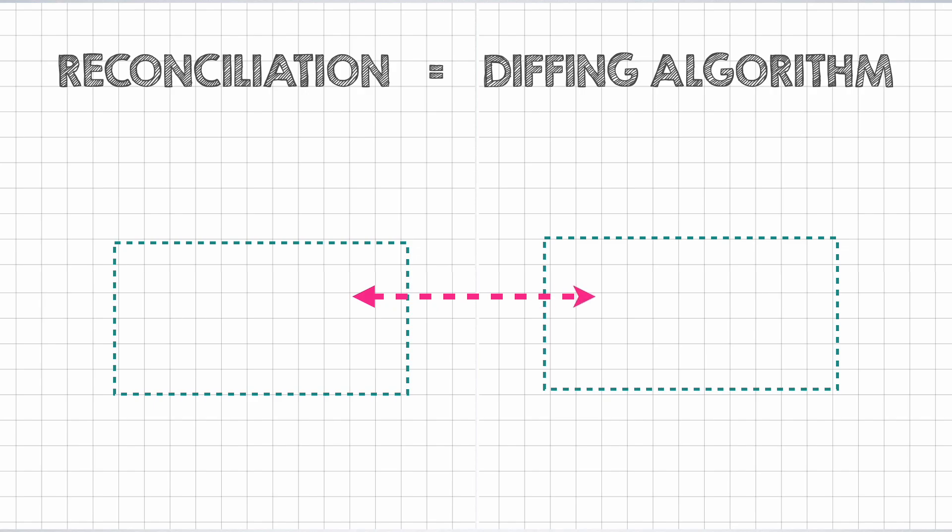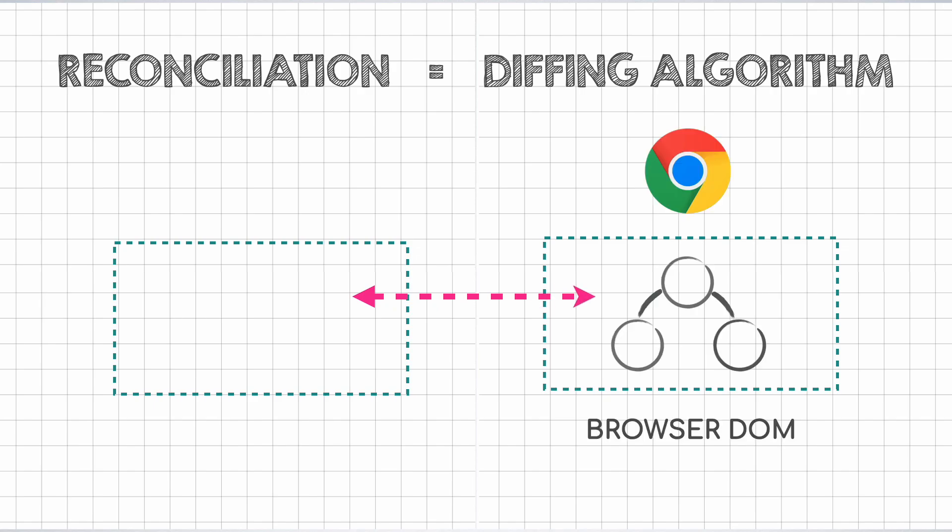We know for sure that one piece is the actual browser DOM, but what about the other? Well, that is where the virtual DOM comes into the picture.